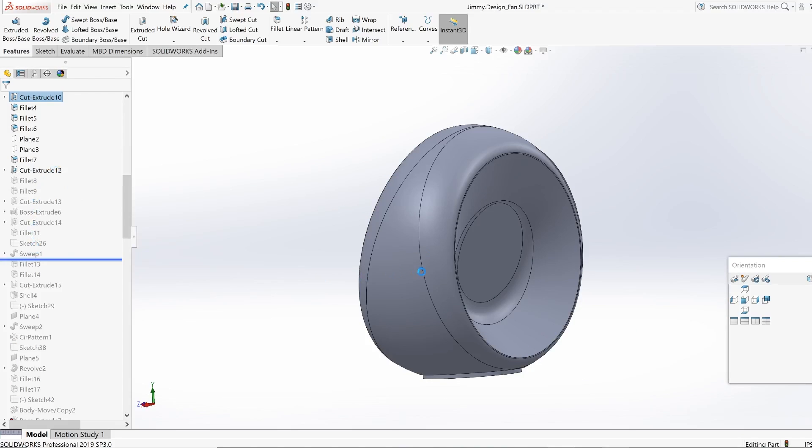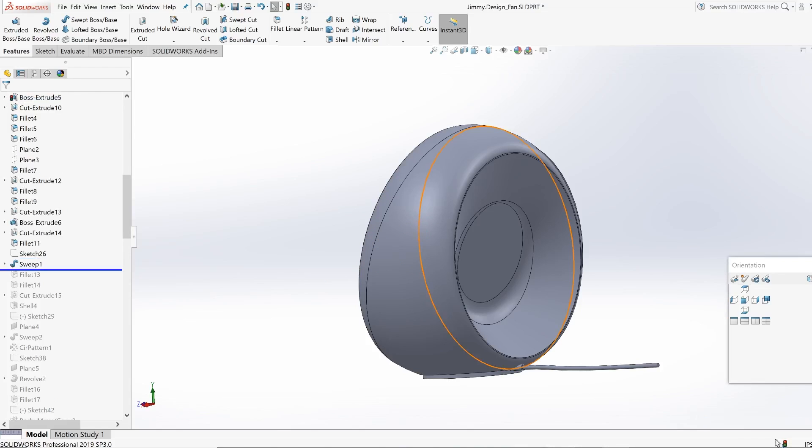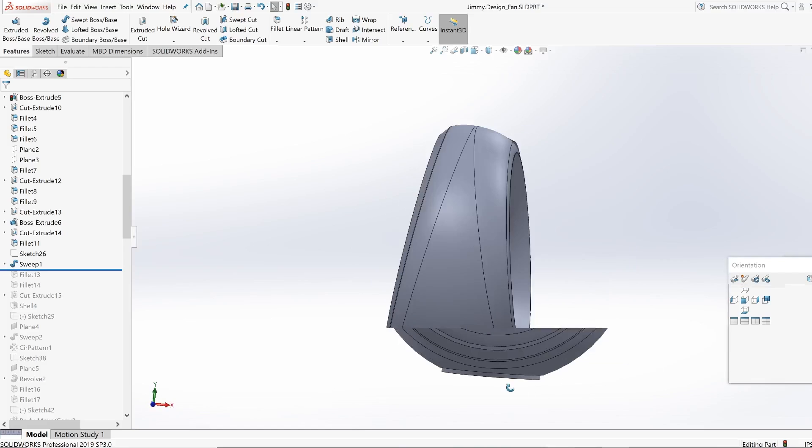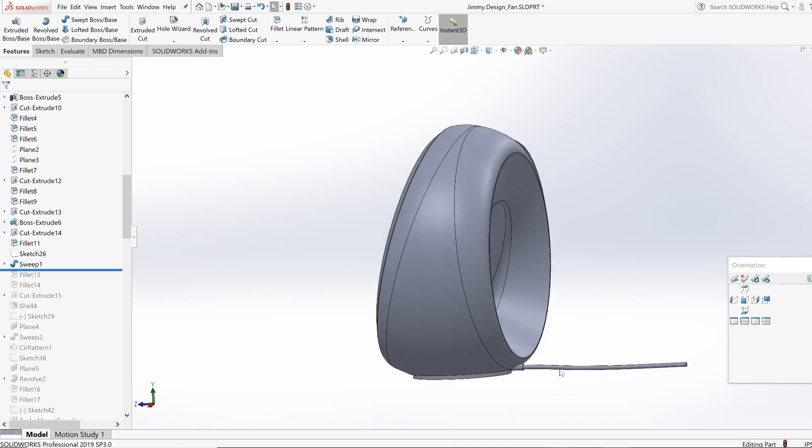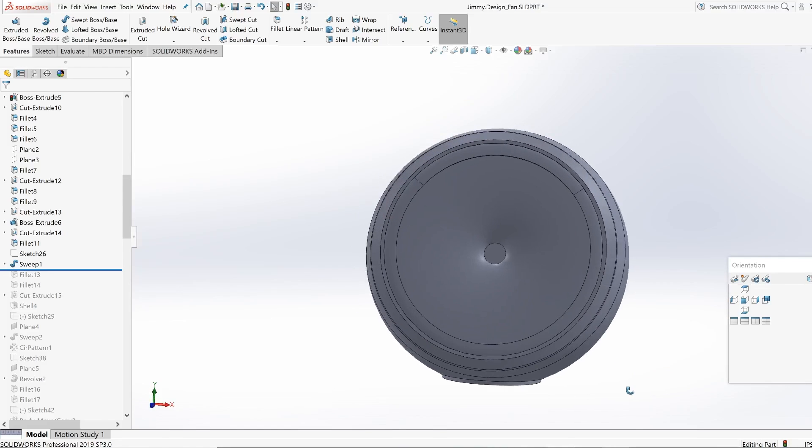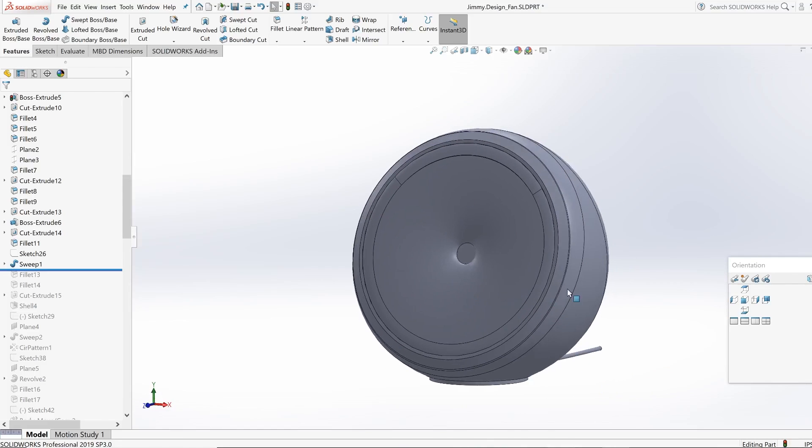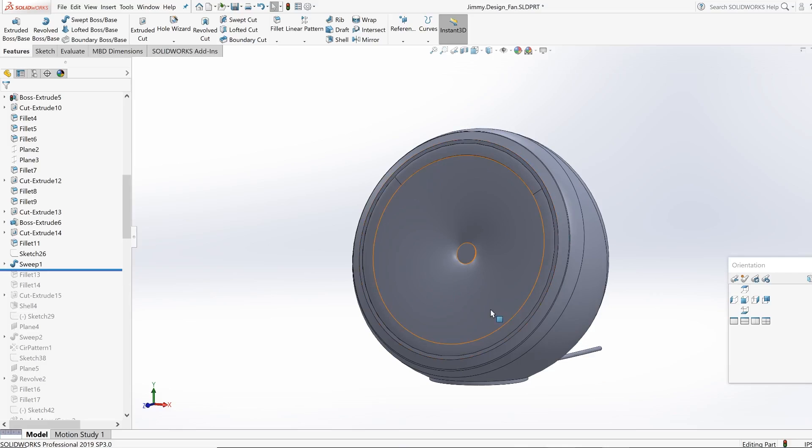These points here is I began building out the front face of the fan and also the cable as well. So I used this swept feature in order to build out this cable.